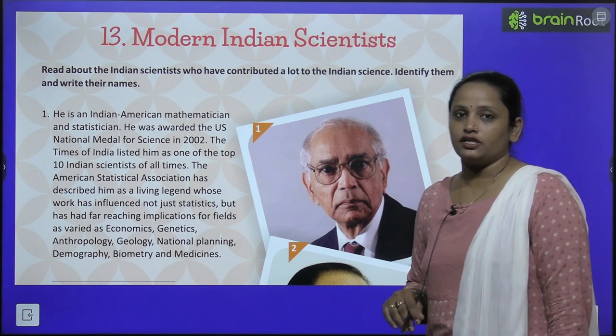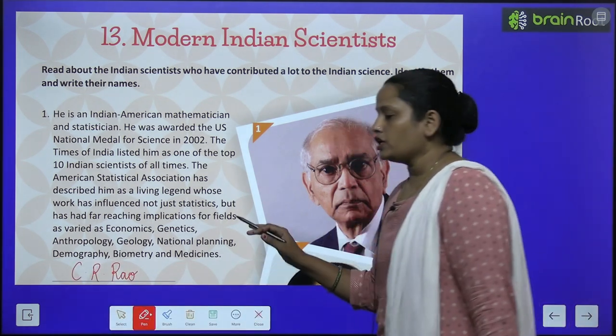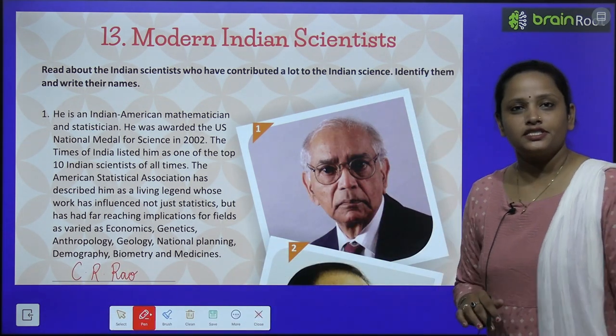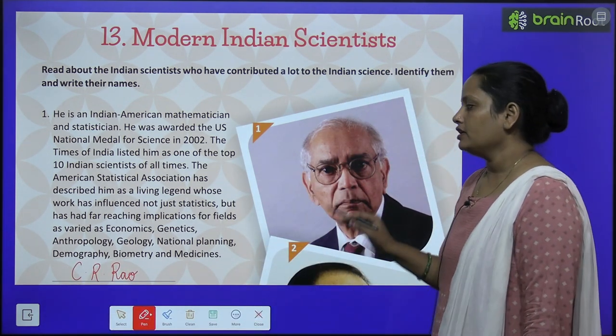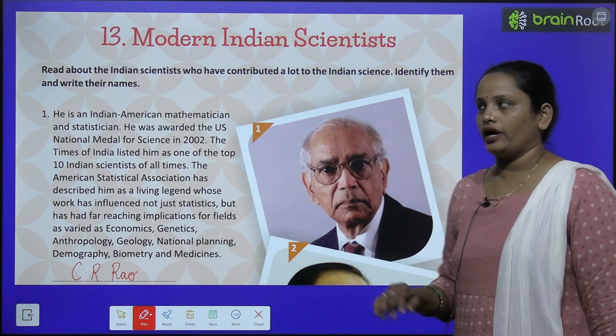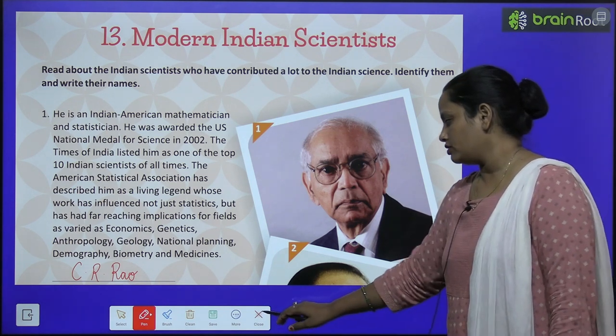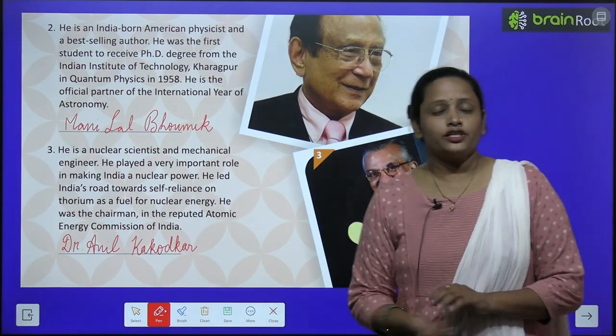You have to answer — who is this scientist? He is C.R. Rao, and here you can see his picture.